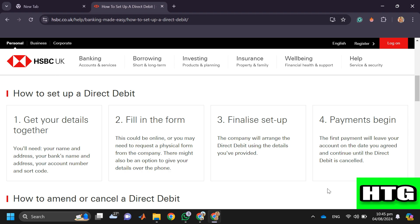Then fill in the form. This could be online or you may need to request a physical form from the company. There might also be an option to give your details over the phone.